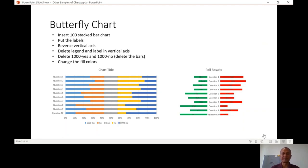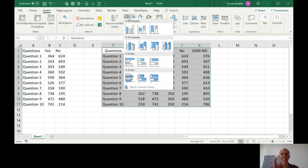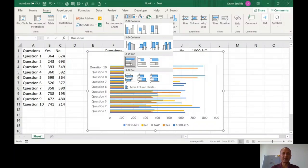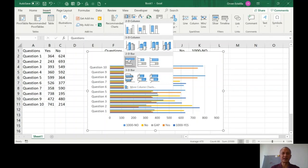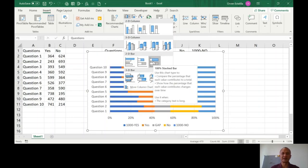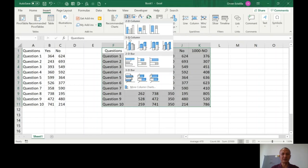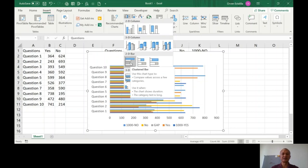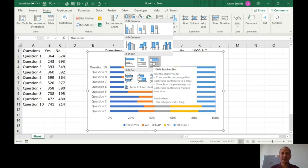Back in the Excel file, highlight the whole table and then insert. As covered in the instructions, horizontal is bar and vertical is column. You need to insert a 100% stacked bar — it's the third option. Go to Insert > Bar, then 2D Bar: the first choice is clustered bar, second is stacked bar, and the last one on the right is 100% stacked bar. Click that one.